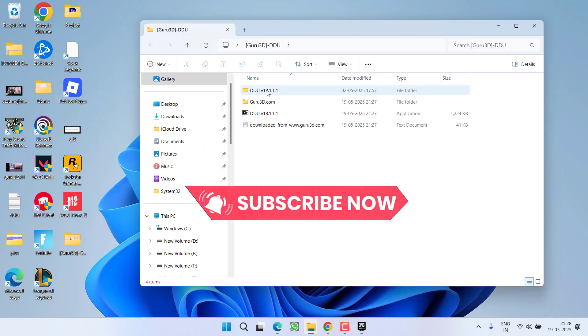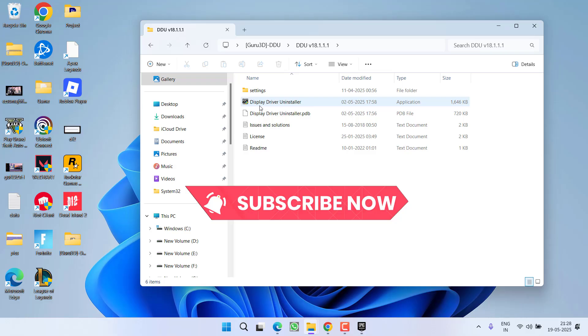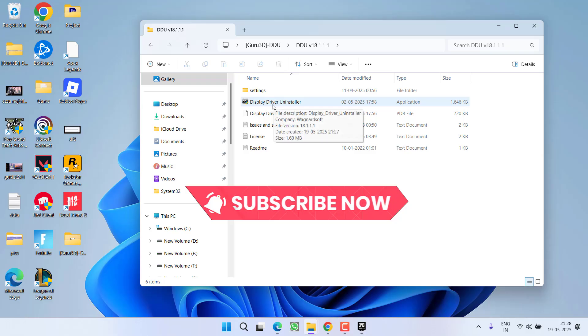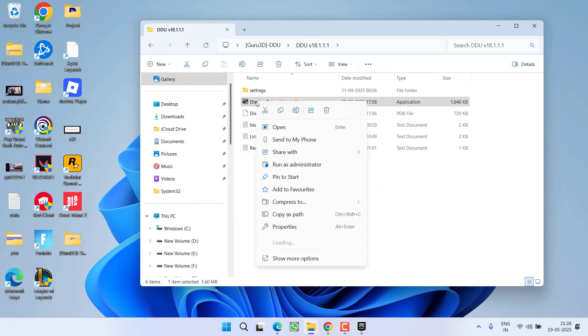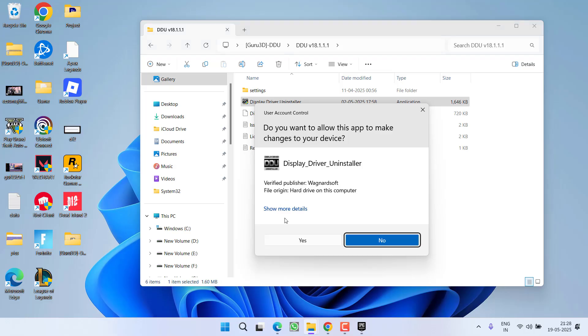Open DDU folder and here you will find Display Driver Uninstaller. You need to right-click on it and choose the option Run as Administrator.